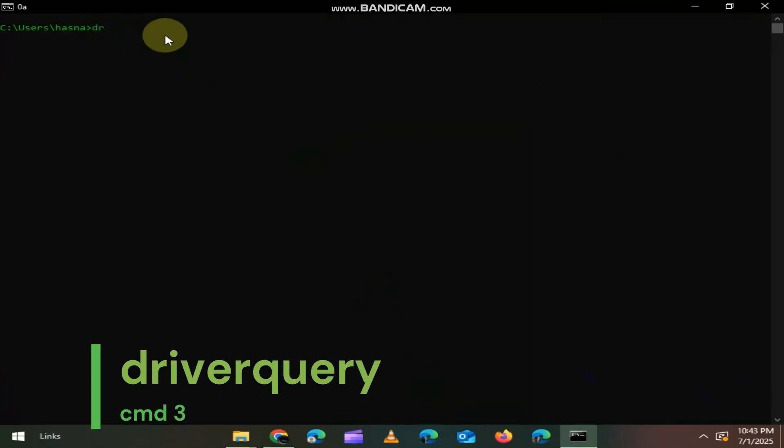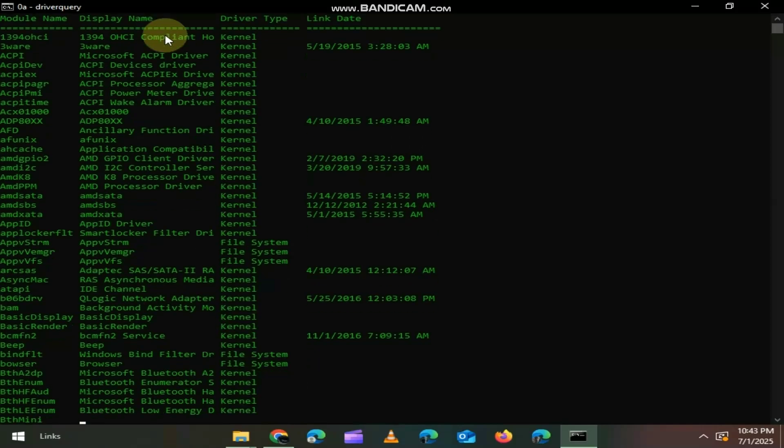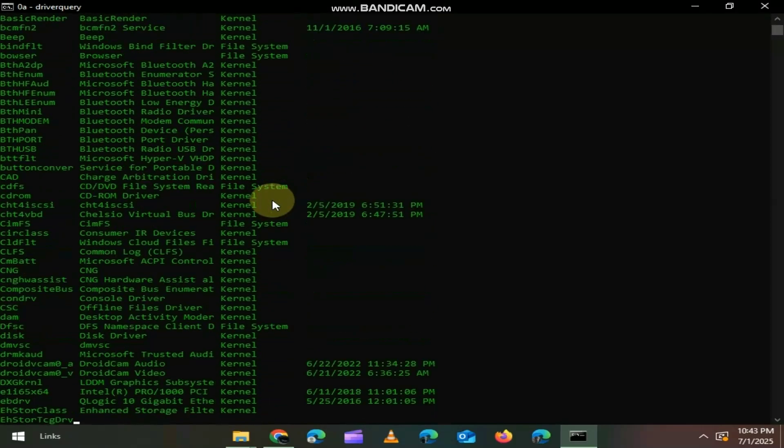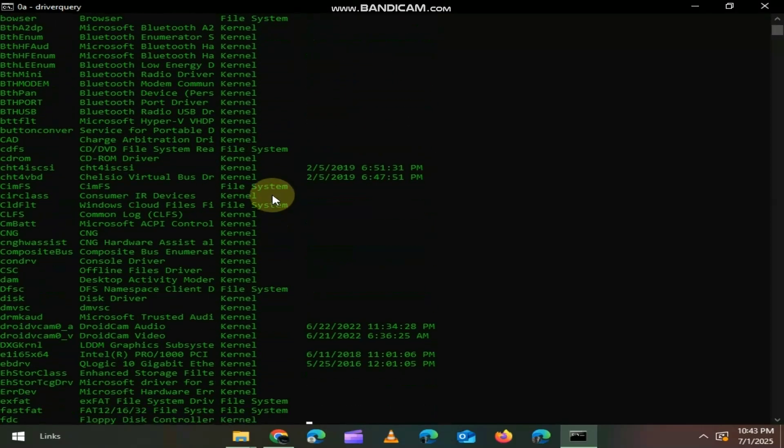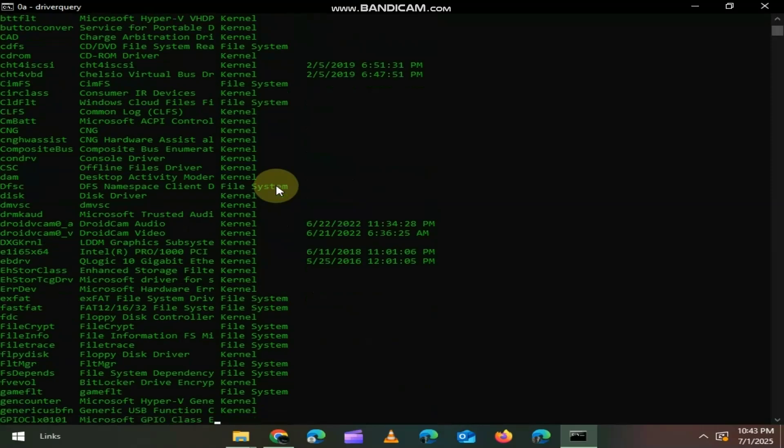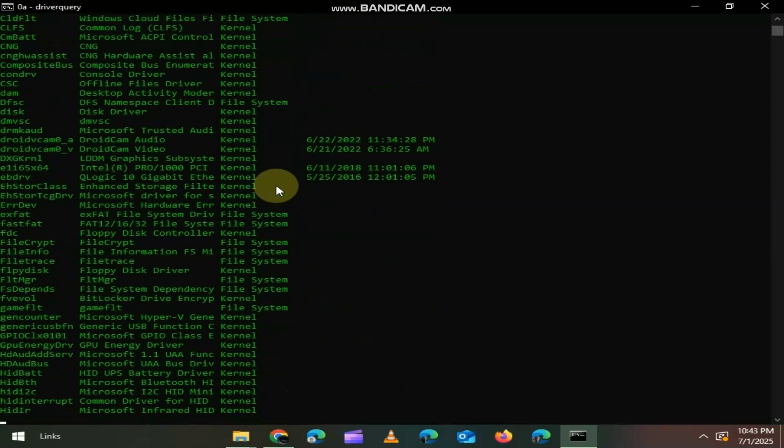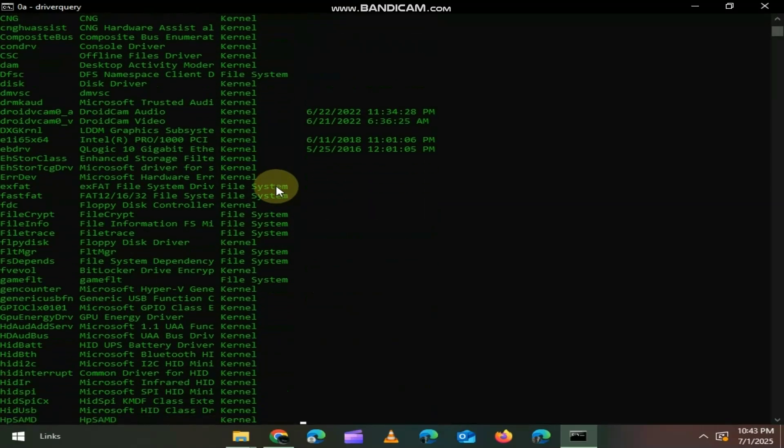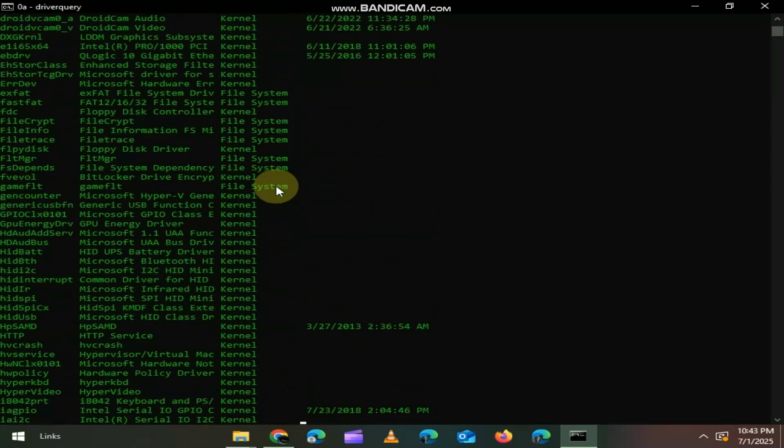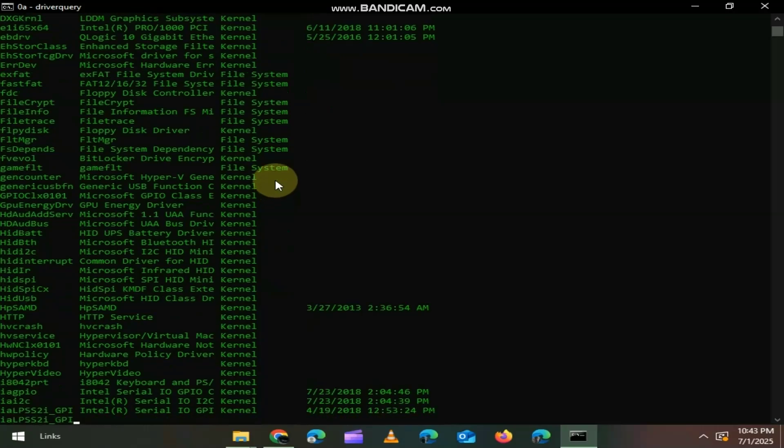Third one is Driver Query, just type Driver Query. This shows you a list of all installed drivers on your system, along with when they were installed and their paths. Super helpful when you're troubleshooting driver issues or checking system health.